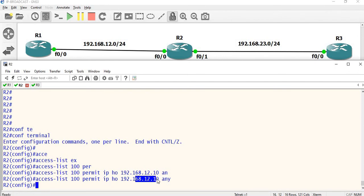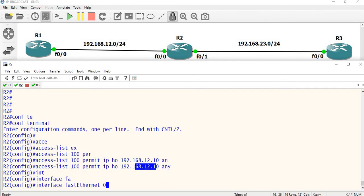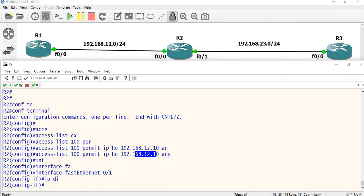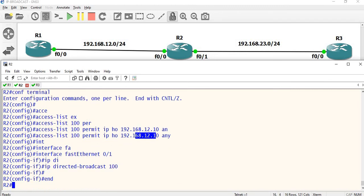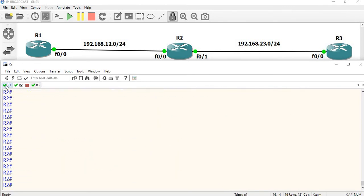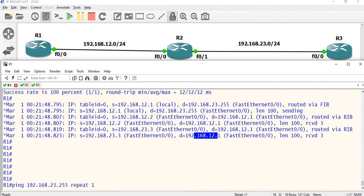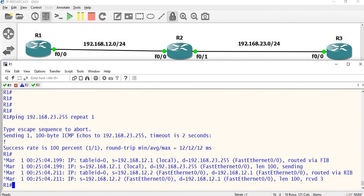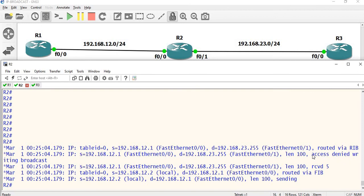Now go to interface FastEthernet 0/1 and apply: 'ip direct-broadcast 100' to associate the access list. Now we will check what happens when we ping the broadcast IP. We can see 12.2 responds and 23.3 responds. But the access list is set to block this — 'access denied' will be written for broadcast, so that access list controls it.